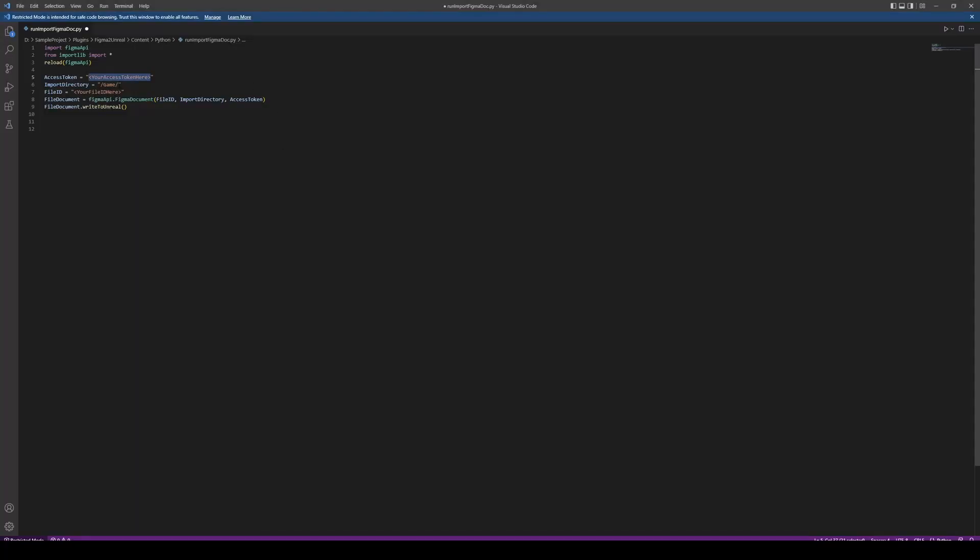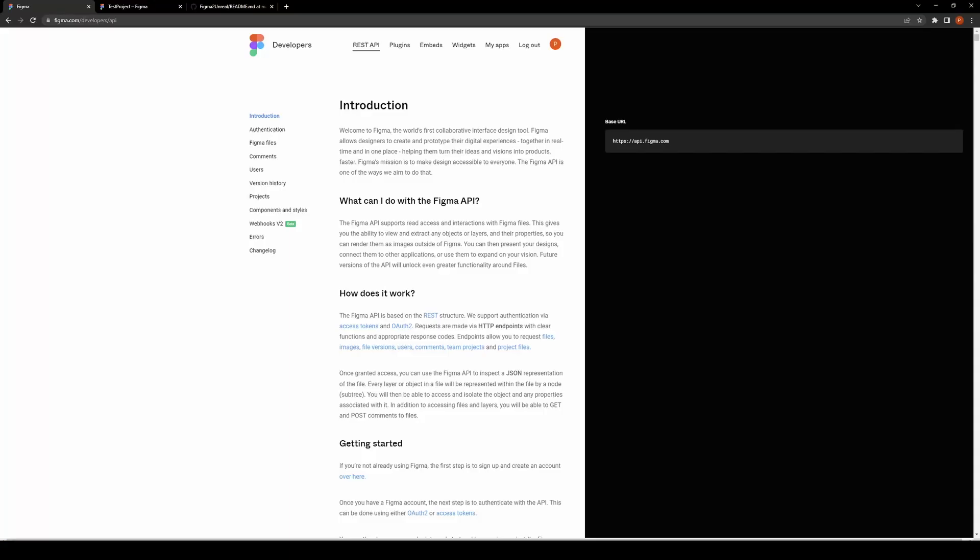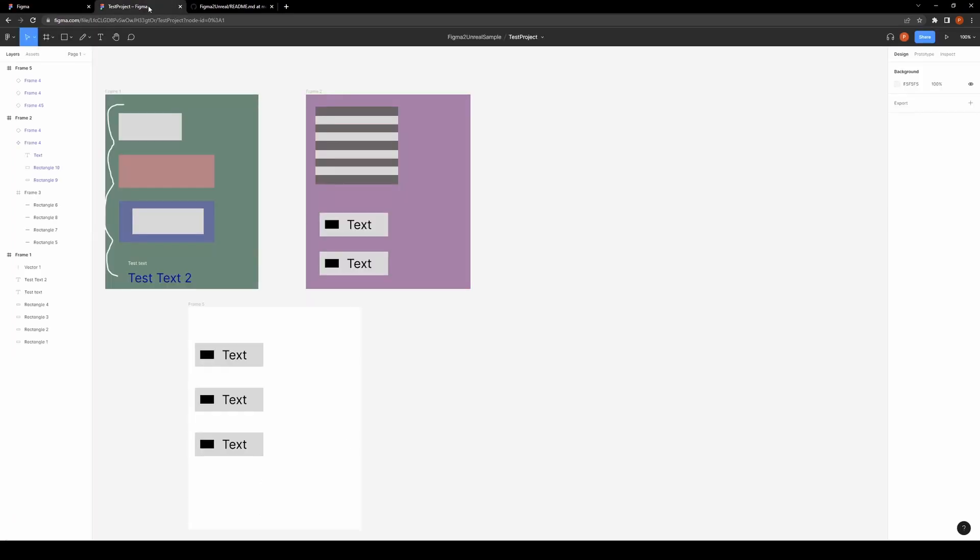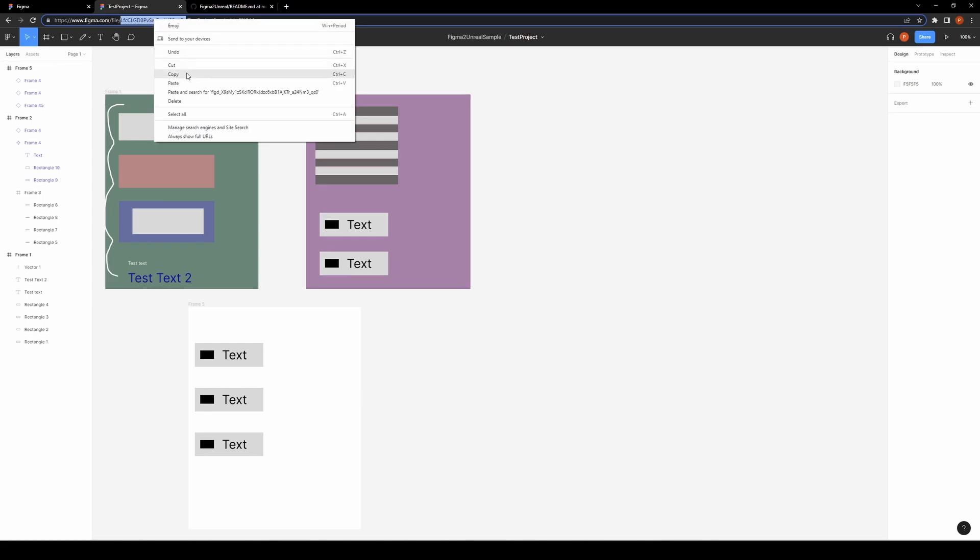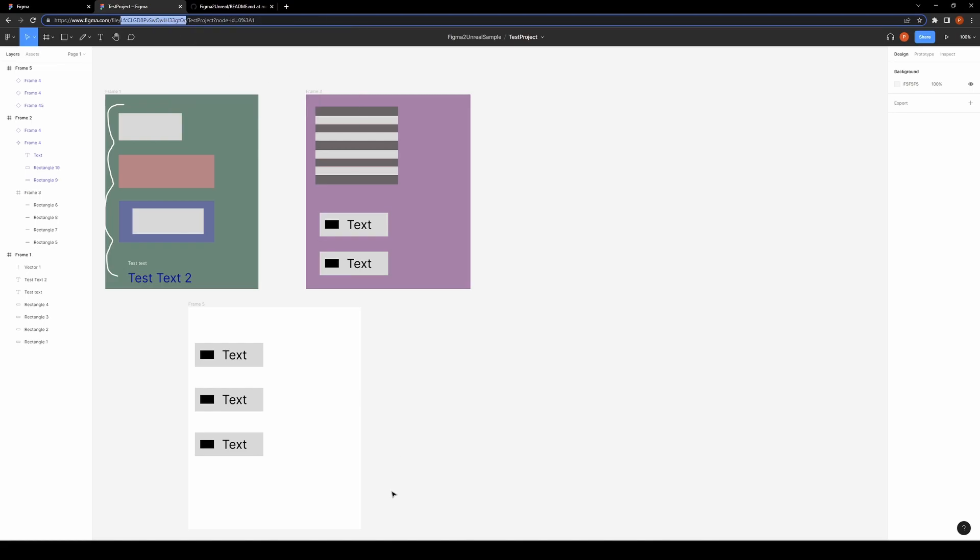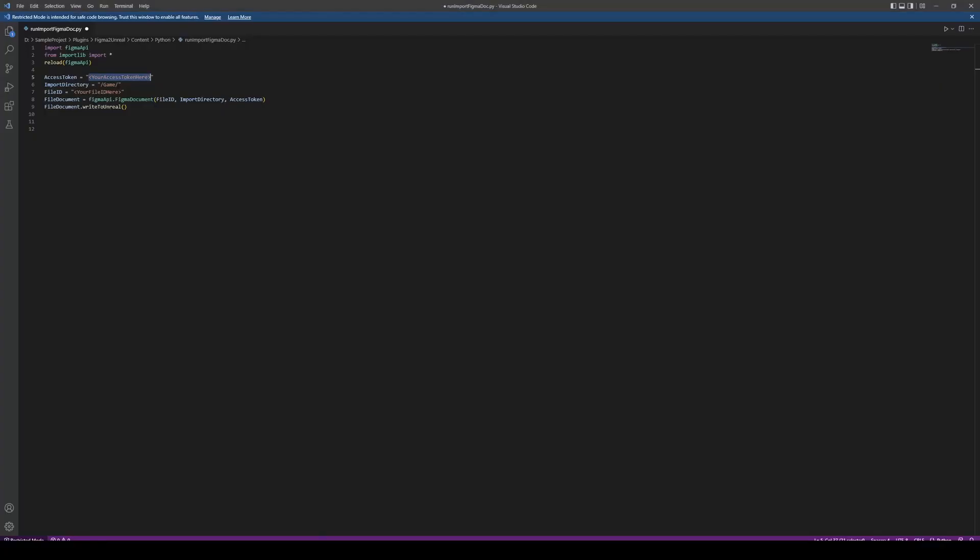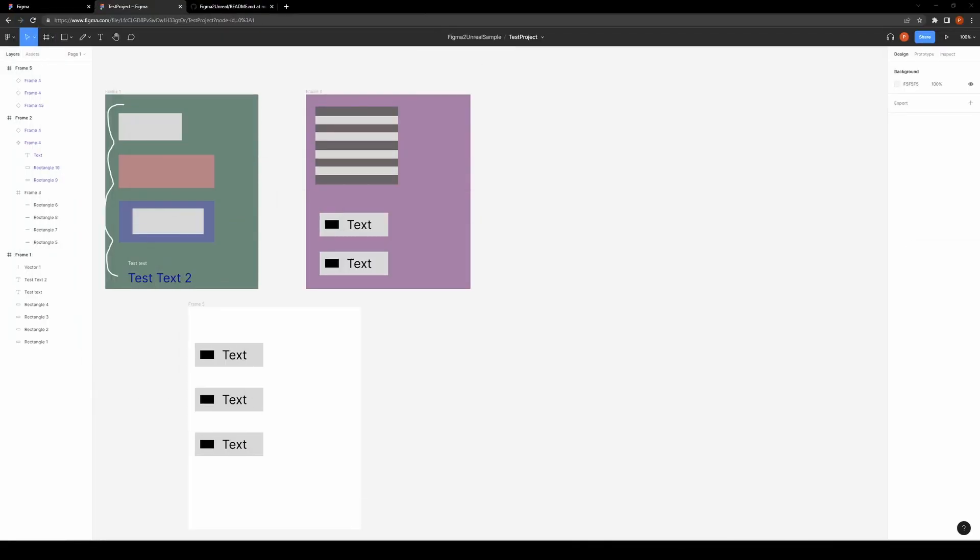There's the import directory, so that's the directory within your game project that you want to import the assets to. And then the file ID—it's basically the ID of your Figma document. You can get that from the URL here. I'll copy that, paste that in there, and I'm just going to add my access token off-screen.